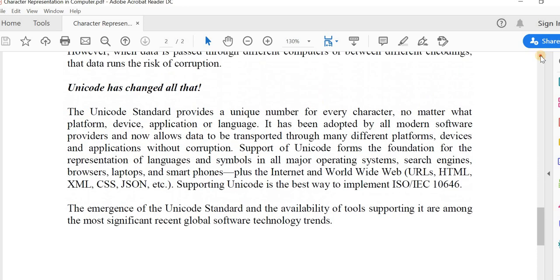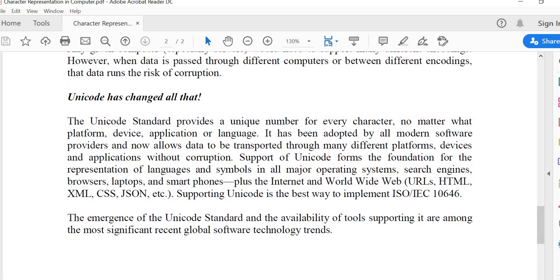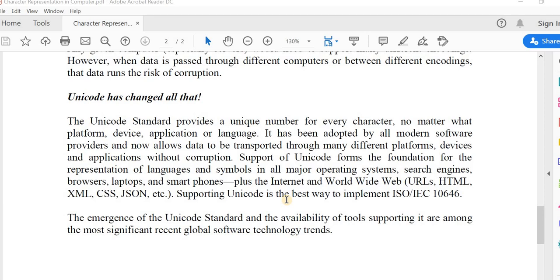Unicode is an information technology standard for consistent encoding, presentation, and handling of text expressing most of the world's writing systems. The standard is maintained by the Unicode Consortium, and as of March 2020, there is a repertoire of 143,859 characters with Unicode. The Unicode Standard consists of a set of code charts for visual reference, an encoding method and set of standard character encodings, a set of reference data files, and a number of related items such as character properties, rules for normalization, decomposition, etc.